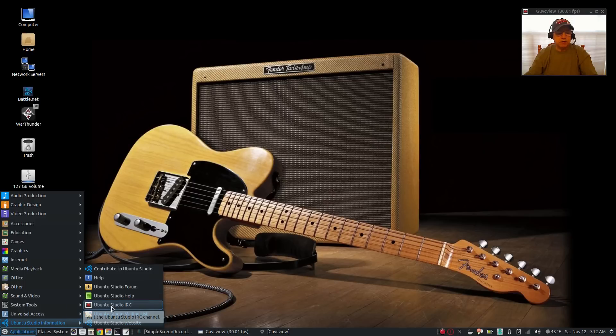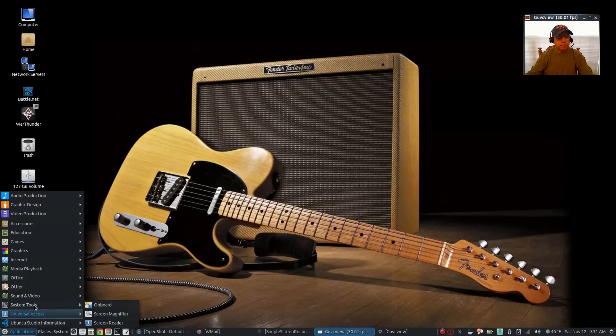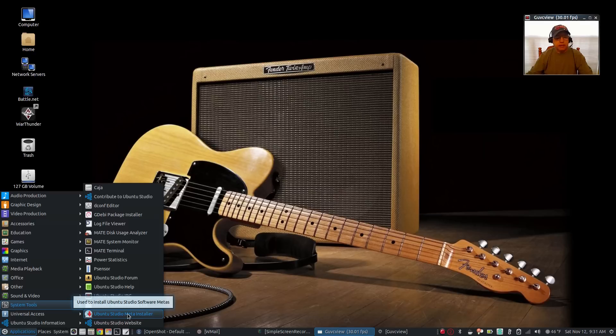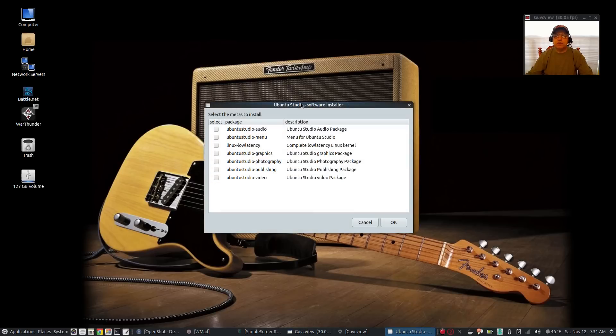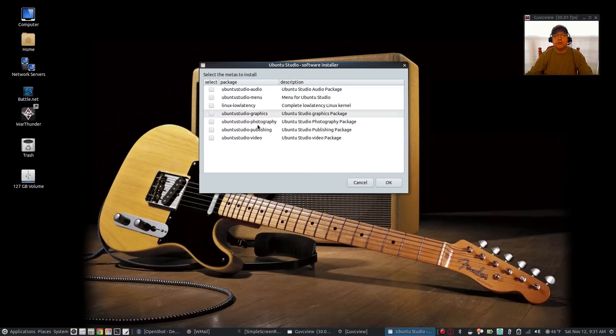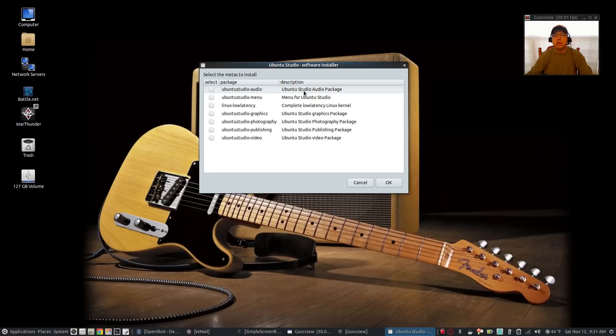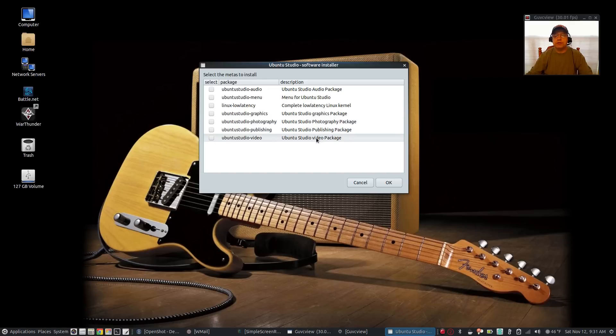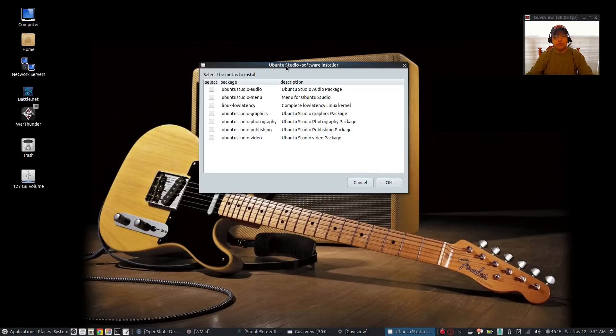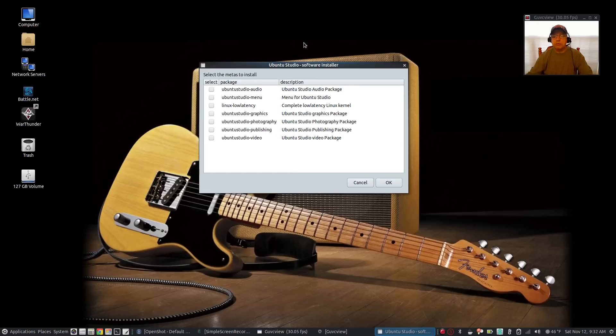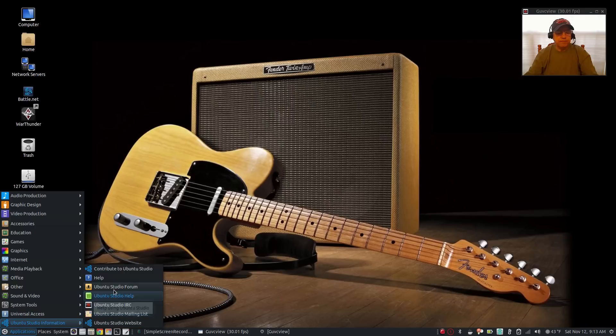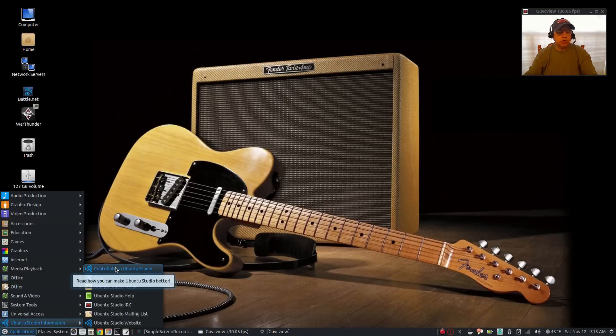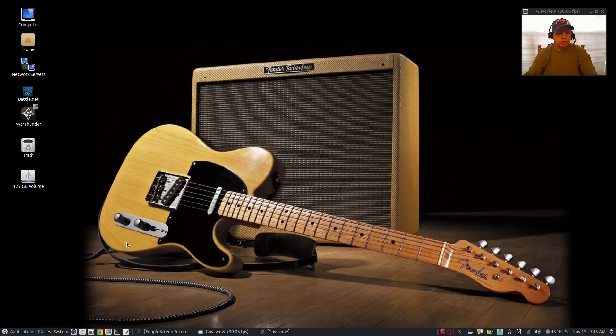I've got the Ubuntu Studio website link, Ubuntu Studio mailing list, and I've also got under system tools the Ubuntu Studio meta installer. So that if in the future I want to pull in other aspects of Ubuntu Studio, all I need to do is click on it and check the one that I want. For example, I've got the audio, but if I wanted to pull in the complete low latency Linux kernel, the studio graphics, the photography, the publishing, or the video package, I could go ahead and just check off what I want, click OK, and it'll go ahead and pull in all aspects of that particular category.